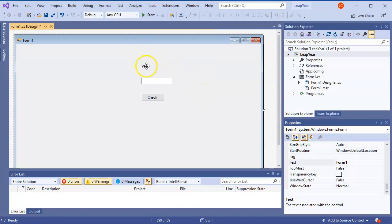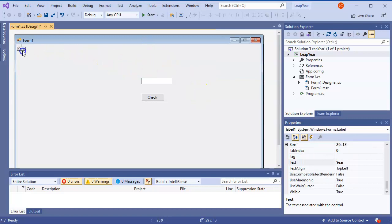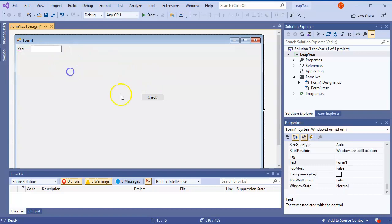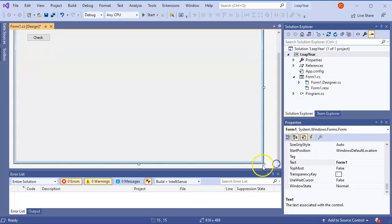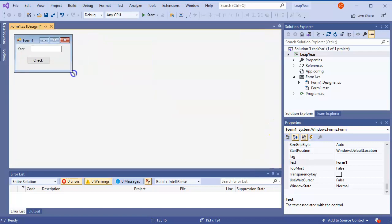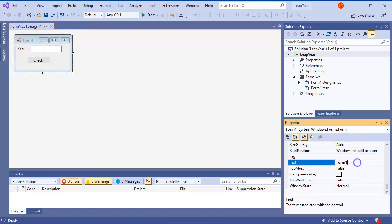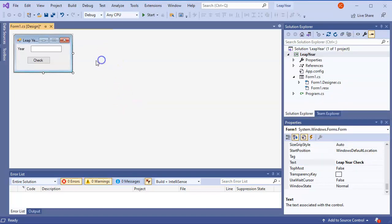I'm going to drag the label over here, drag the text box up here to make it look nice and pretty, and then the check button right here. I'll resize everything to make it look a little prettier. It still says 'Form1,' so I'll go ahead and change the text from 'Form1' to 'Leap Year Check.' So this is now created.